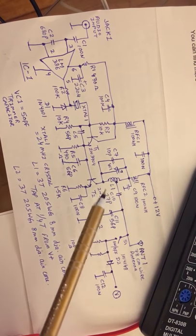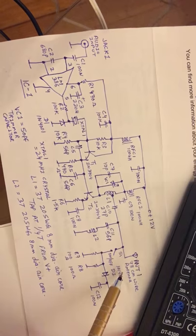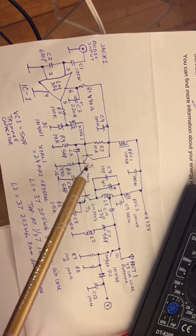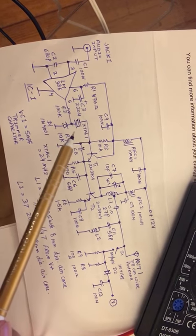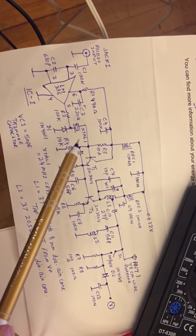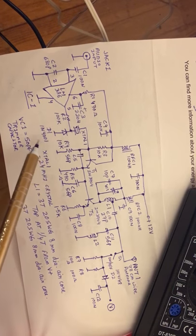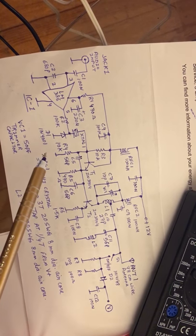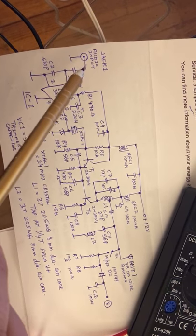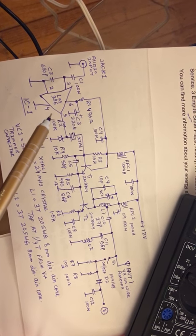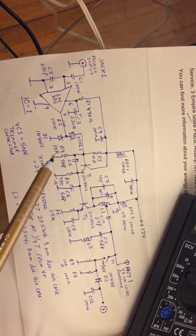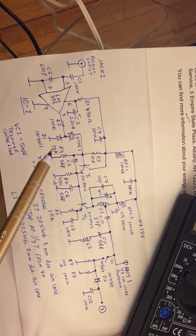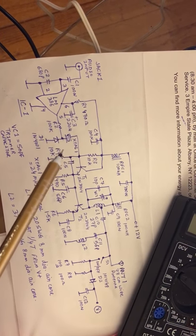As you can see, this is the Colpitts oscillator. The crystal is 24 megahertz and I have used an IN4001 diode as a varactor diode. The audio comes into the LM386 audio amplifier, then it feeds the IN4001 diode and it frequency modulates the 24 megahertz crystal.